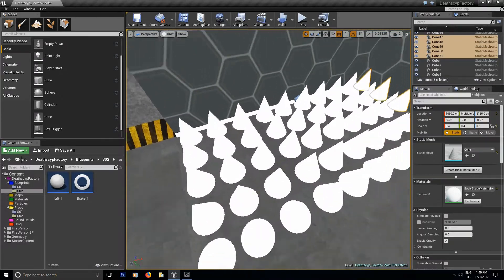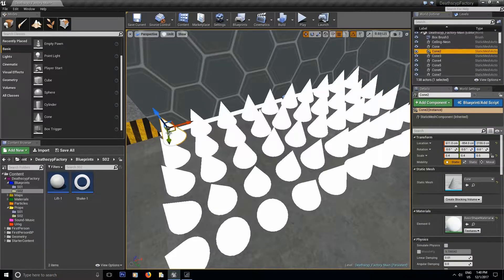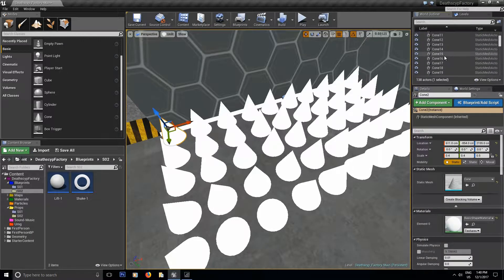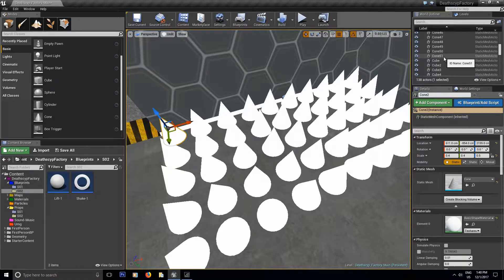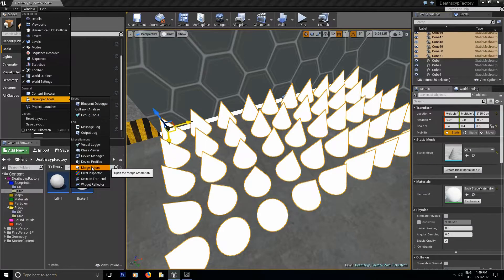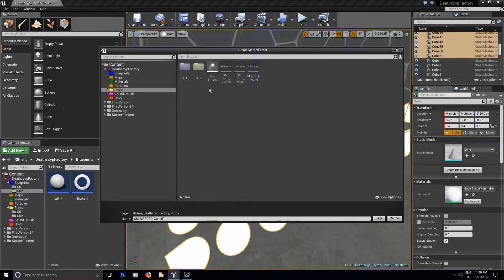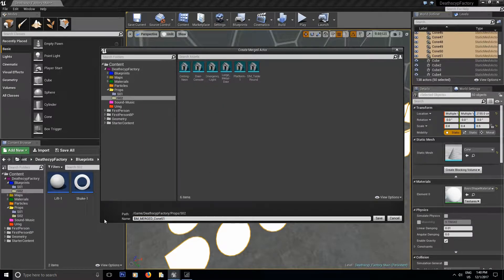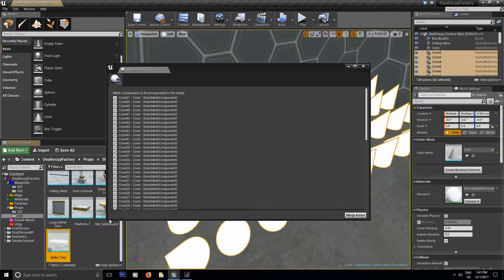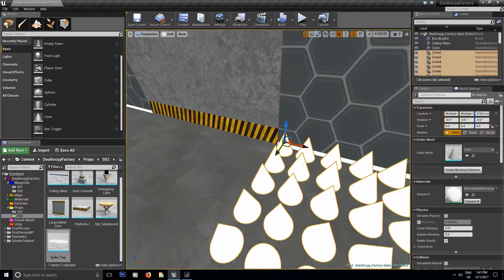Now it covers everything. To select them all I'll grab the second one, then Shift-click the last one. Inside the Windows menu go to Developer Tool, Merge Actors, merge all, select the folder you want to save it in, and let's call it 'spy trap'. Save everything.